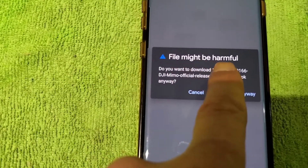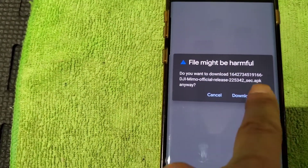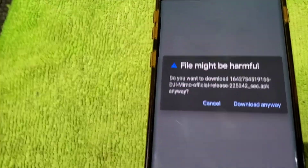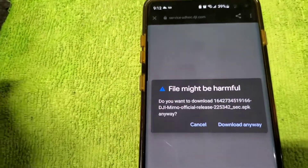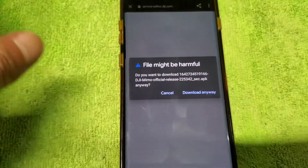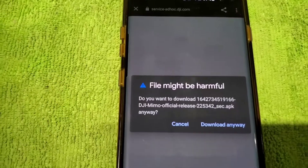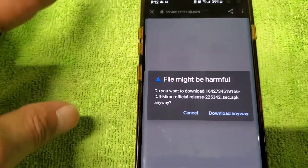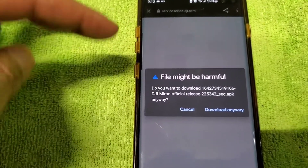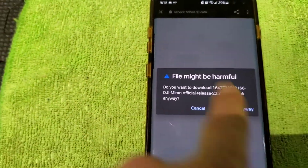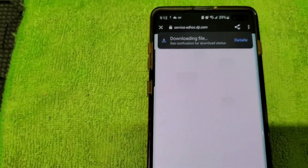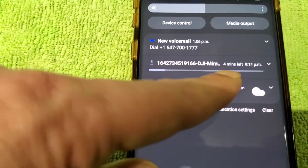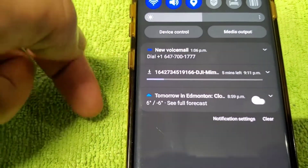It says the file might be harmful, but you need to download it anyway — it always says that because you're downloading from a different source, not the Google Play Store. The DJI MIMO app is no longer on the Play Store because it crashed and stopped working. So go to DJI.com support download center and download the file anyway. Now wait until the download is finished — it says about four minutes left, so I'll pause until it's done.